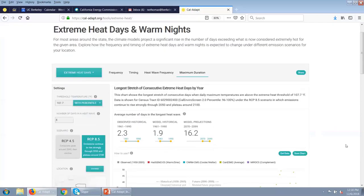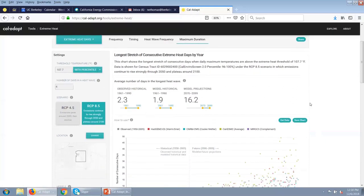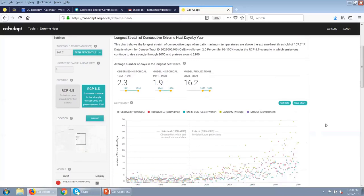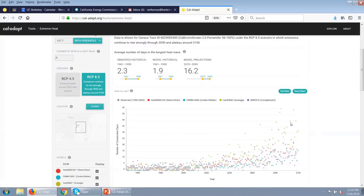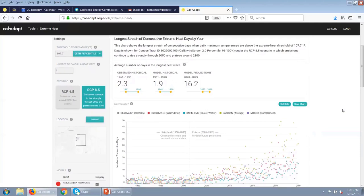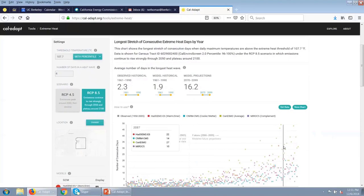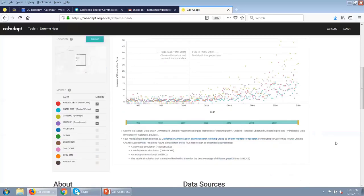The final view in this tool shows maximum duration — how long can these heat waves be? What we're looking at is what's the longest stretch of consecutive extreme heat days by year. Looking at the quick stats, the heat waves could be 16.2 days on average by the end of the century. So there is projected to be heat waves where every day is over 107 degrees for 16 days at a stretch. This information is really helpful as we start planning for a future — we need to think about what types of infrastructure can be resilient to this type of heat.